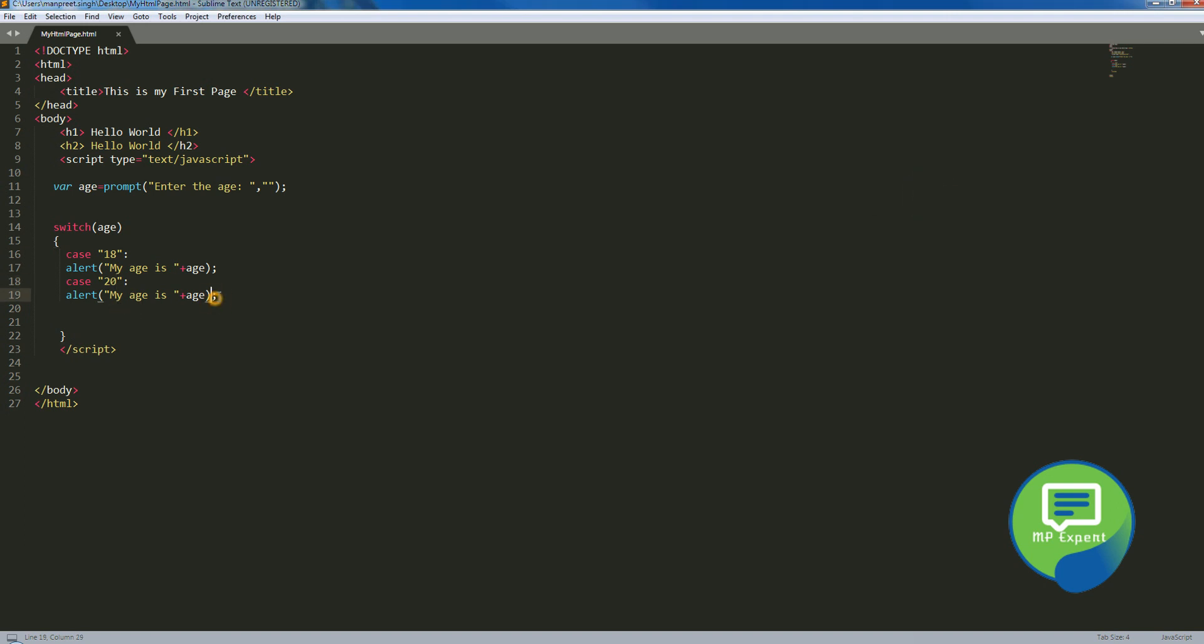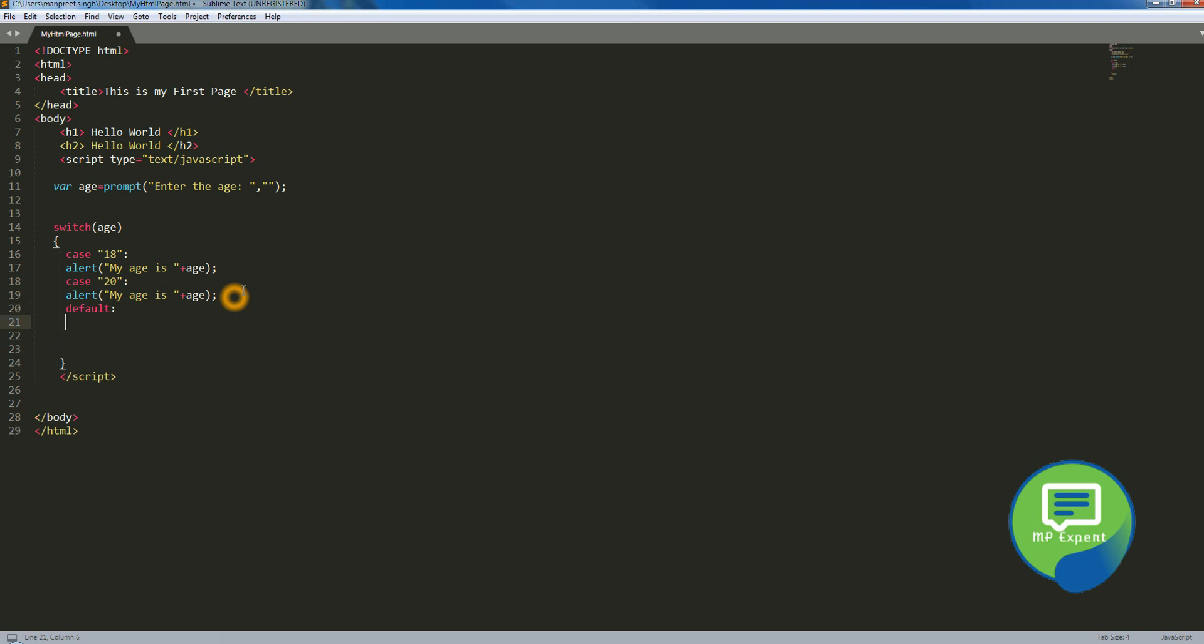Okay, so we can also put the by default what should be the age if nothing, it will not go into any case. Then what can be a default message or whatever the decision or statement you want to run. We can say default, and default value is, you can say, okay I don't know my age, which is funny but yeah.